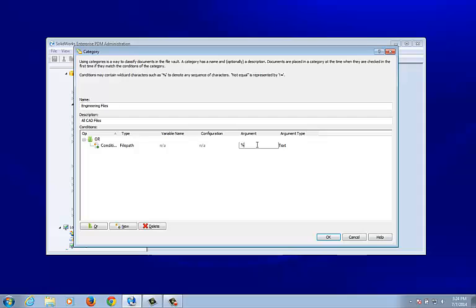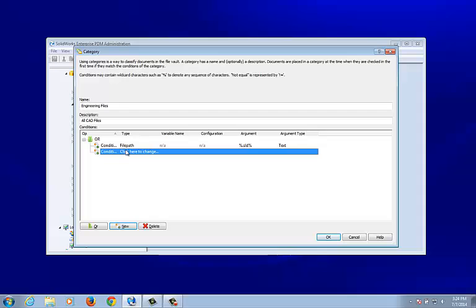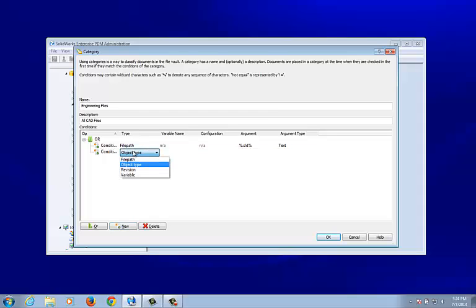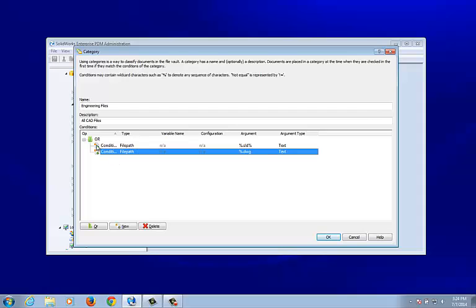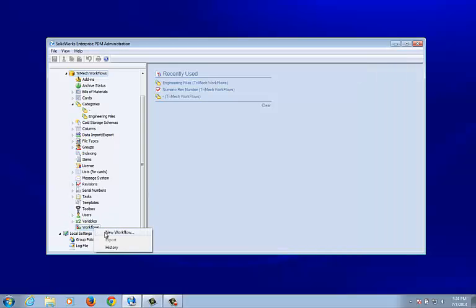I'm going to use the percent sign here as my wildcard, stating that all SLD files — .sldprt, .sldasm, and .slddrw: parts, assemblies, and drawings for SOLIDWORKS — should be captured and applied to the engineering files category when checked in. I'm also adding one more file path for DWG files that may be added to the vault. Both conditions are in an OR folder, so it needs to be an SLD file or a DWG file. Click OK, and now I need to create my new workflow.